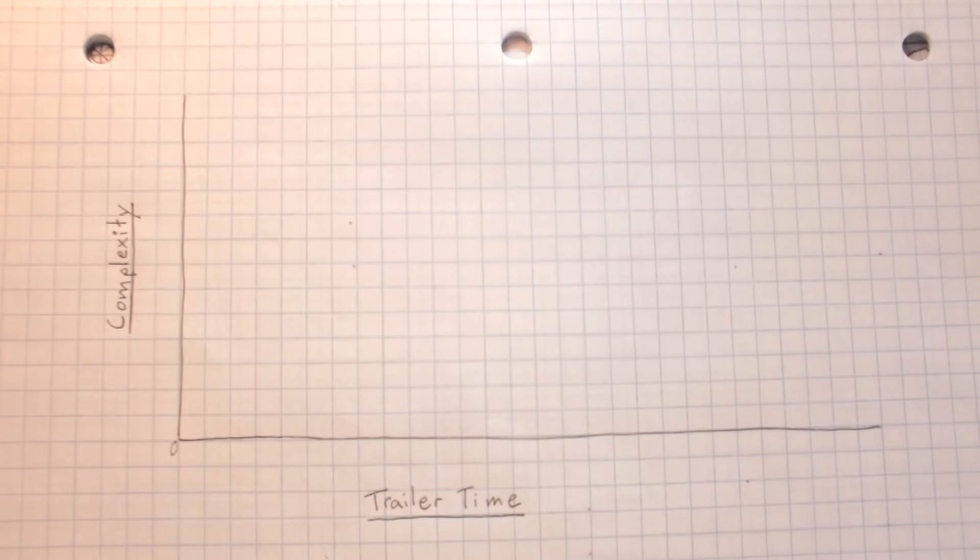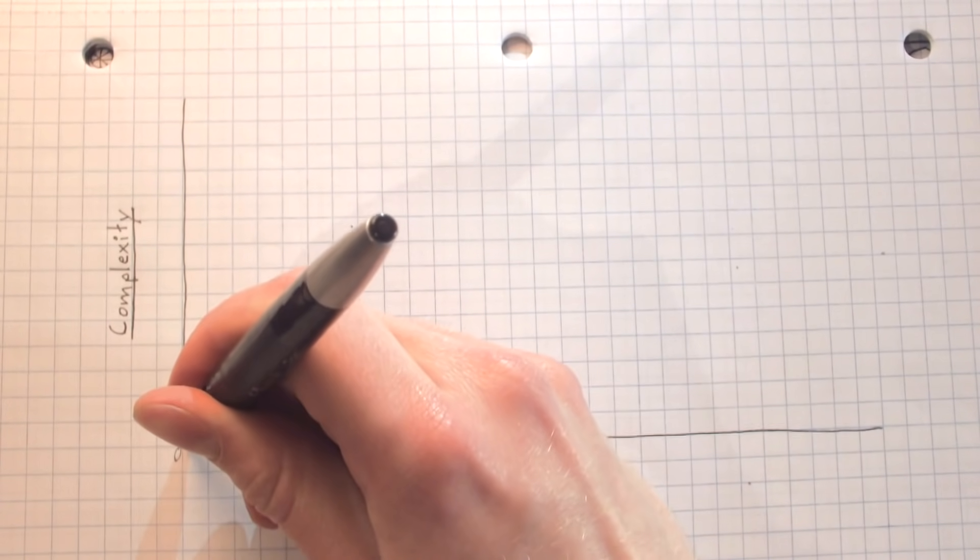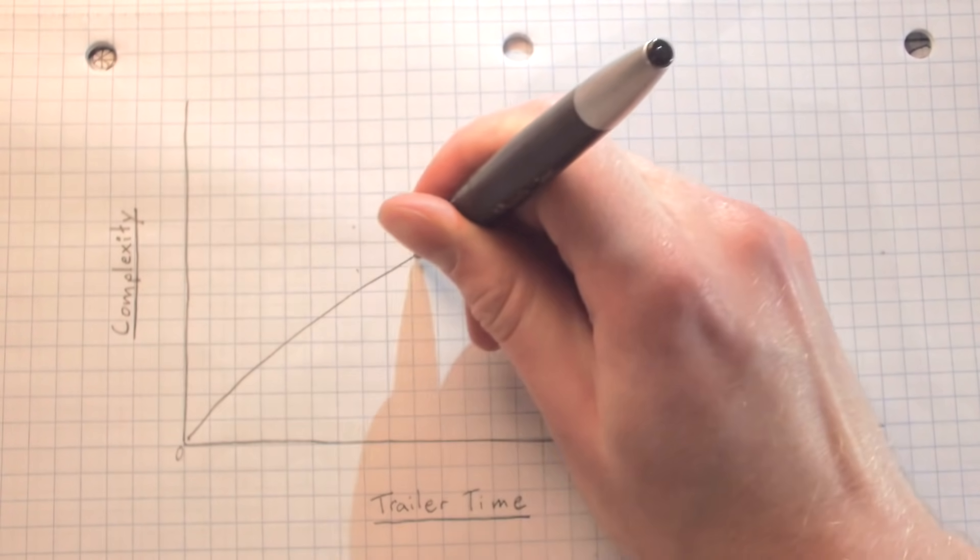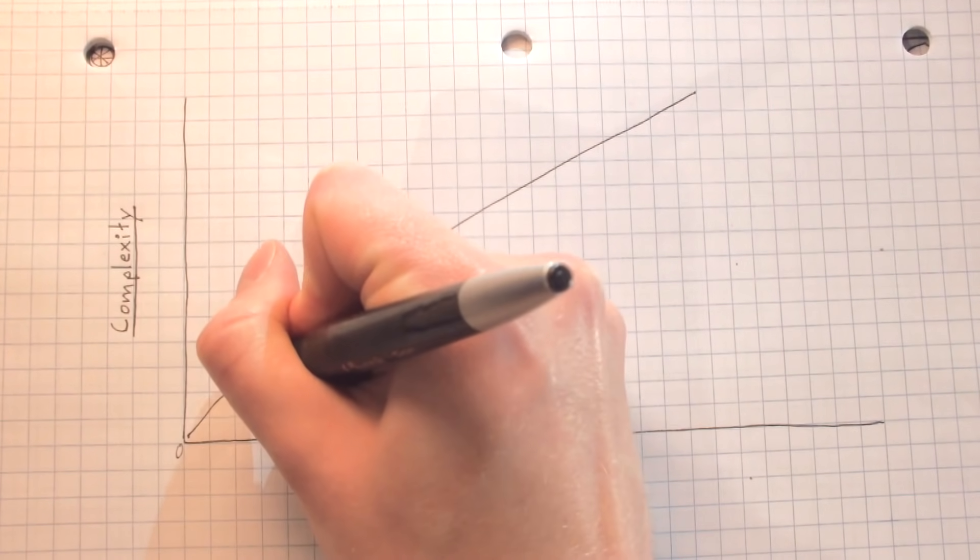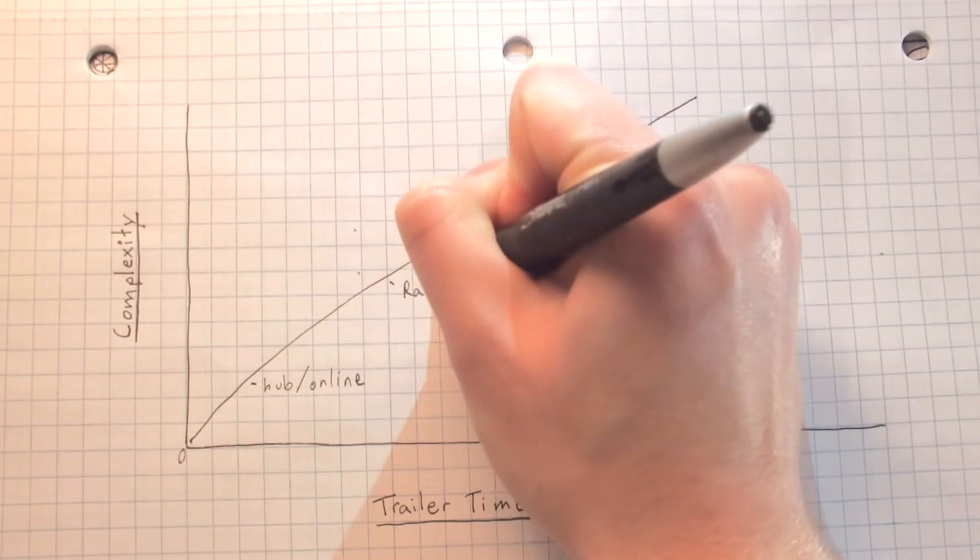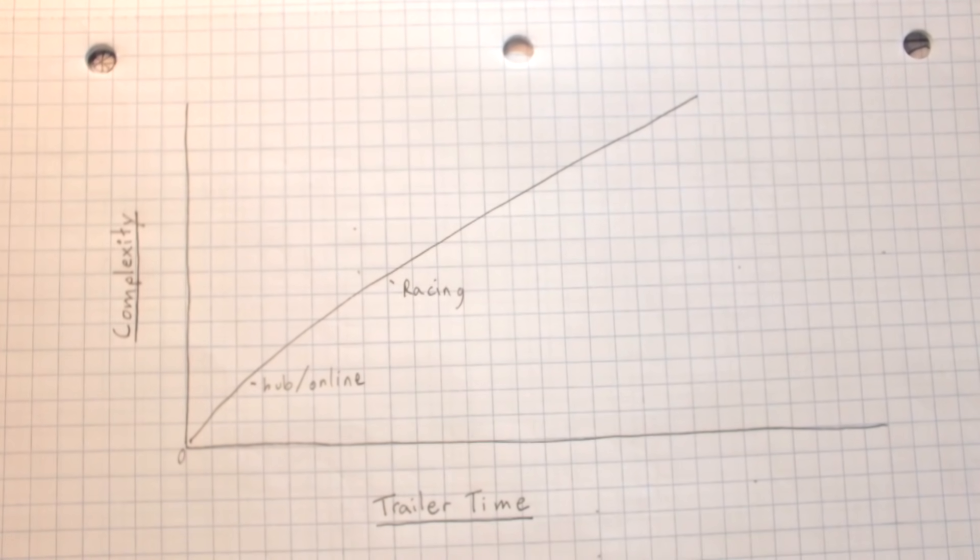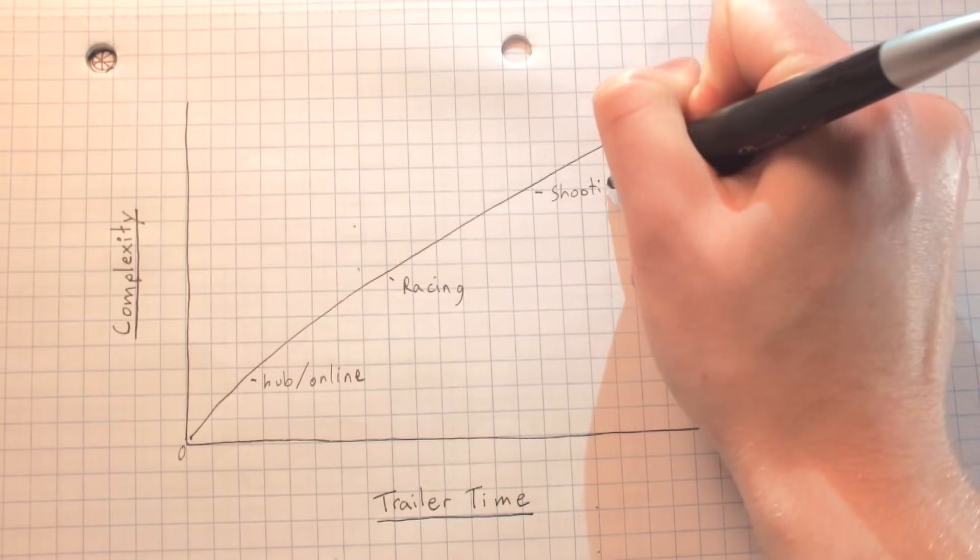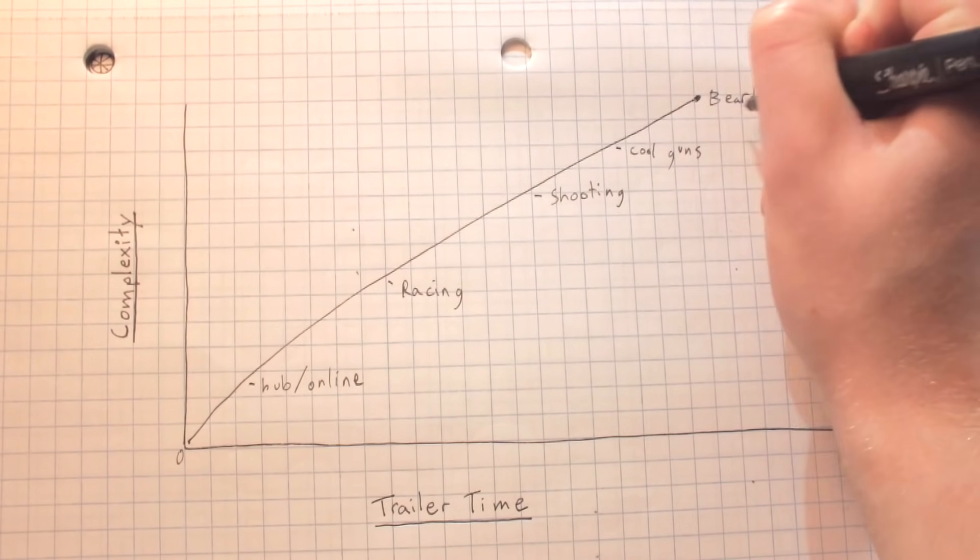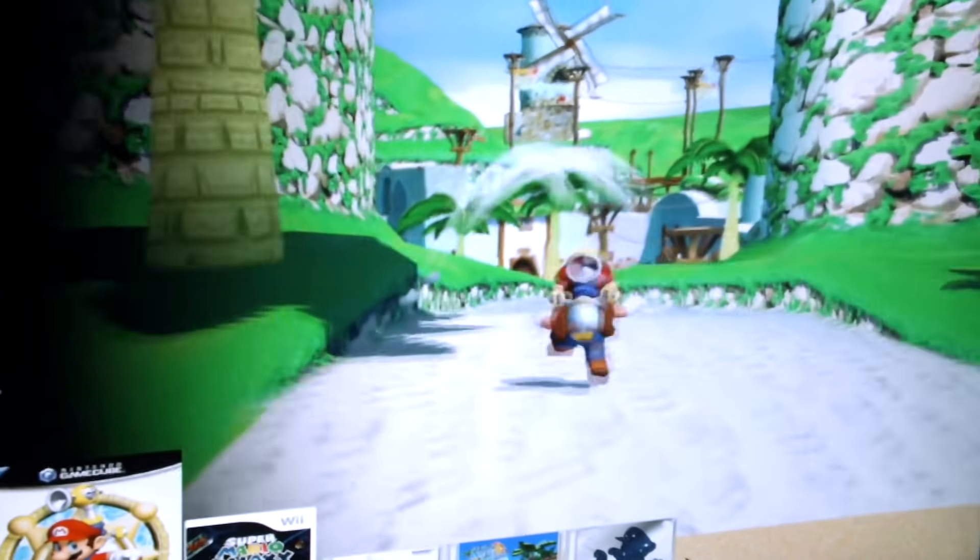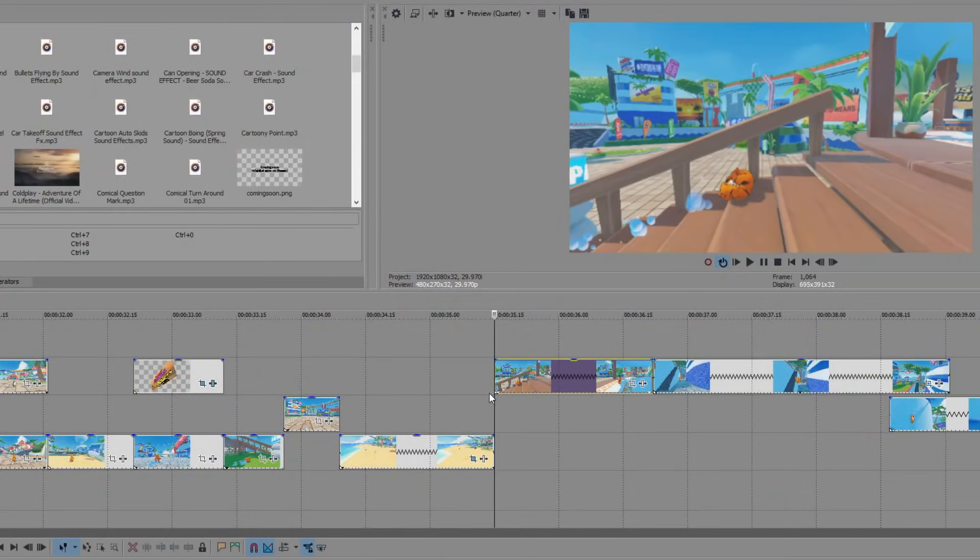It will start with the least complex ideas, and then keep moving into more and more complex stuff as the trailer goes on. So first off would just be showing the hub, and that the game is online. Transition into the racing game mode, and then finally end with the more complex stuff. The shooting game modes, showing off all the cool guns and the things you can do. For the placeholder footage, I'm going to use footage from Mario games, Fall Guys, Halo, and my own storyboards. With all this, I'm going to try to edit what the meat of the trailer will look like.